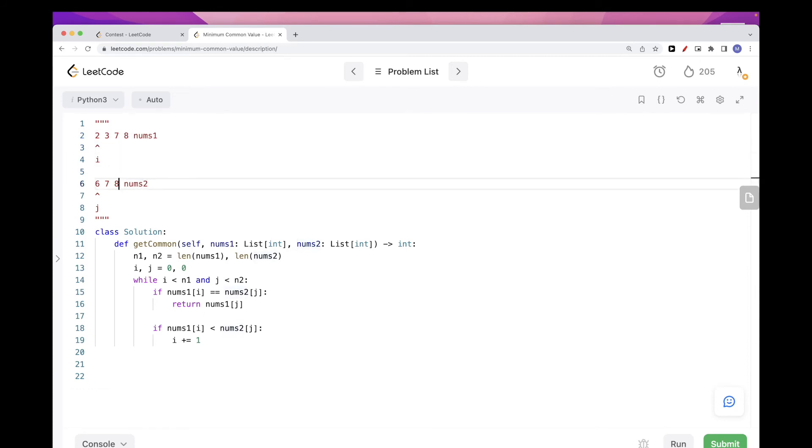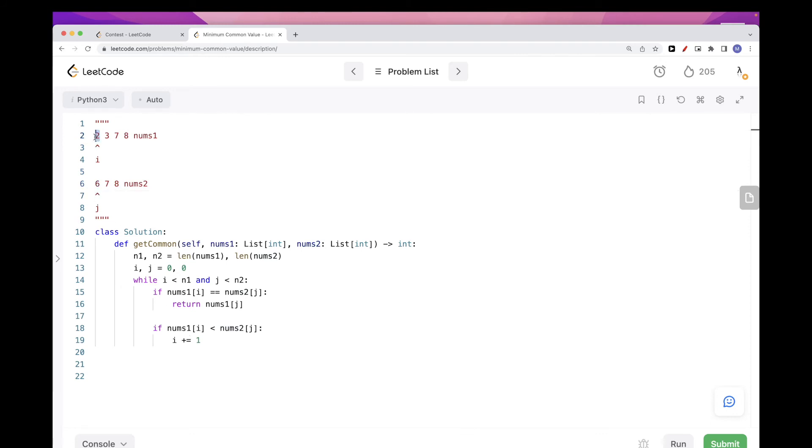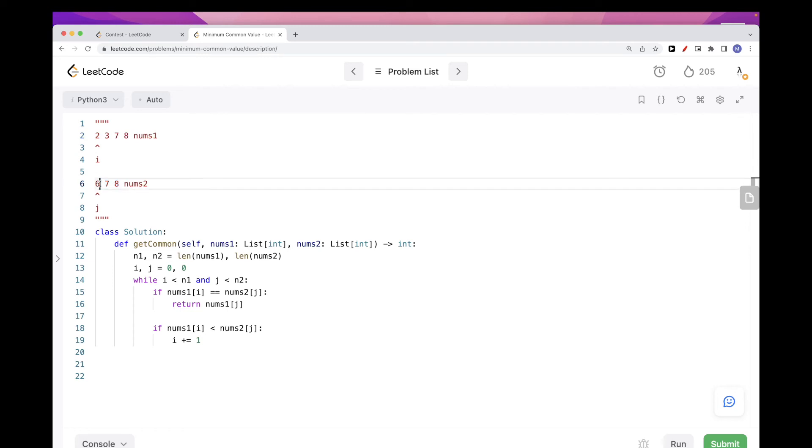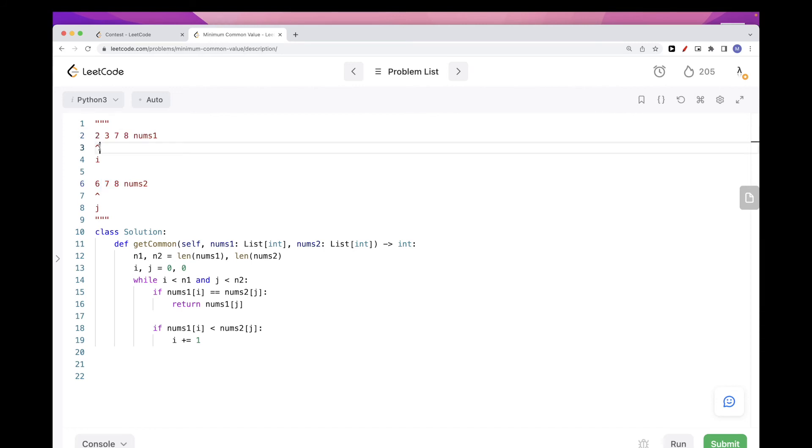So, two is smaller than six, right? That means that since six is smaller than all the ones that come after it, that means we are guaranteed we won't find an element that is equal to two. Because everything here is bigger than six and two is smaller than six, that means everything here is not going to be smaller than six, so it won't be, we won't find anything equal to two. So we are free to increment i.